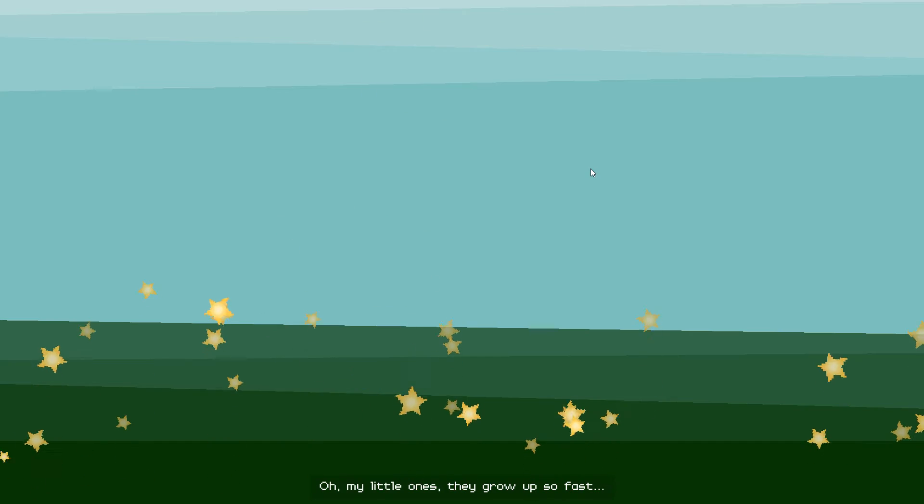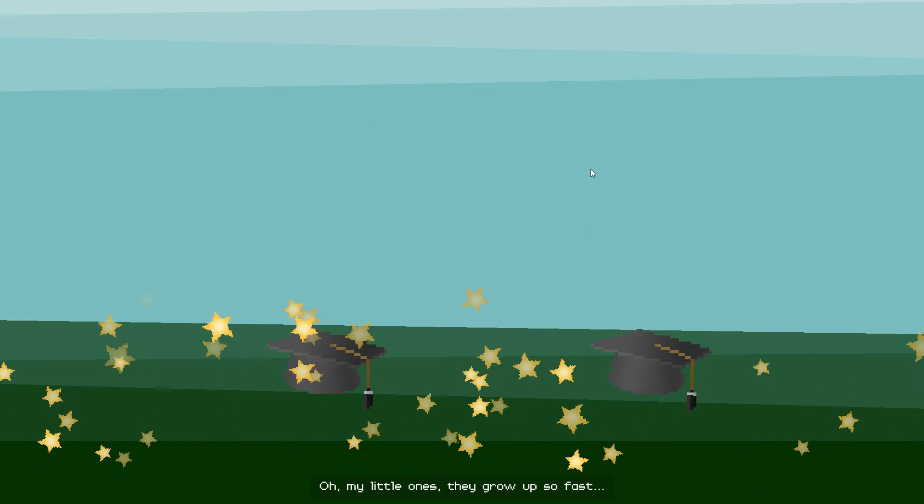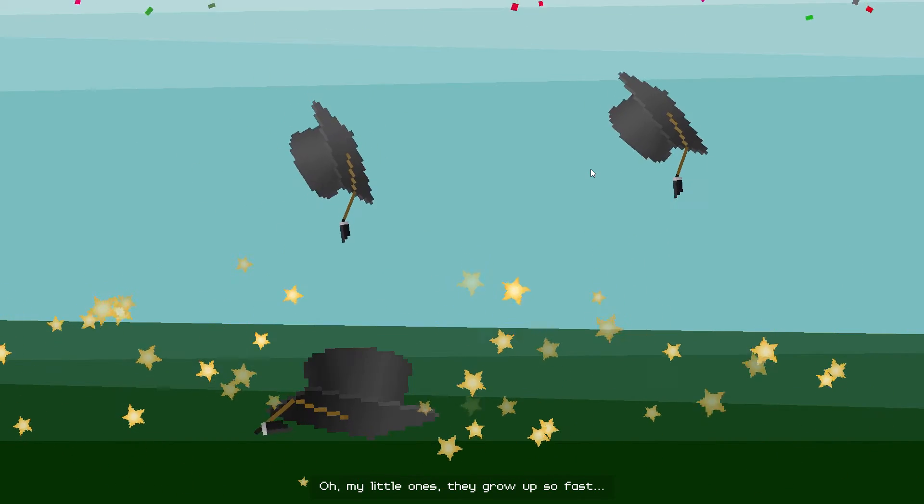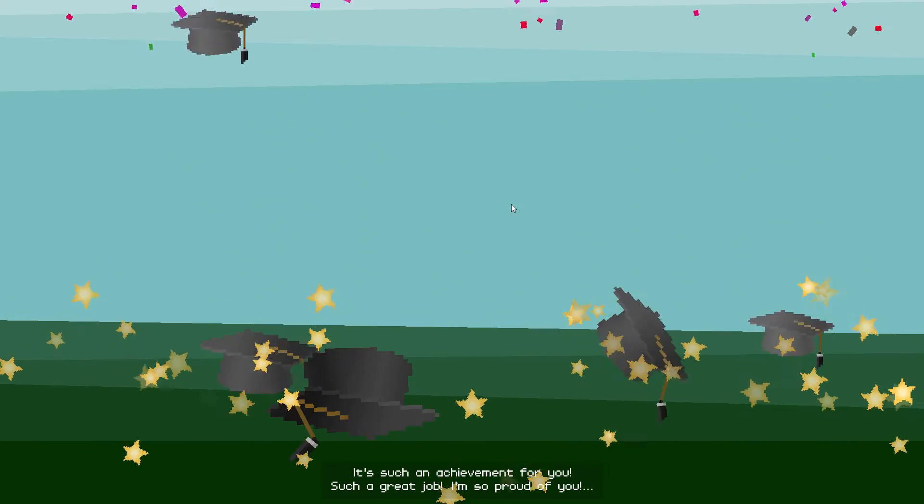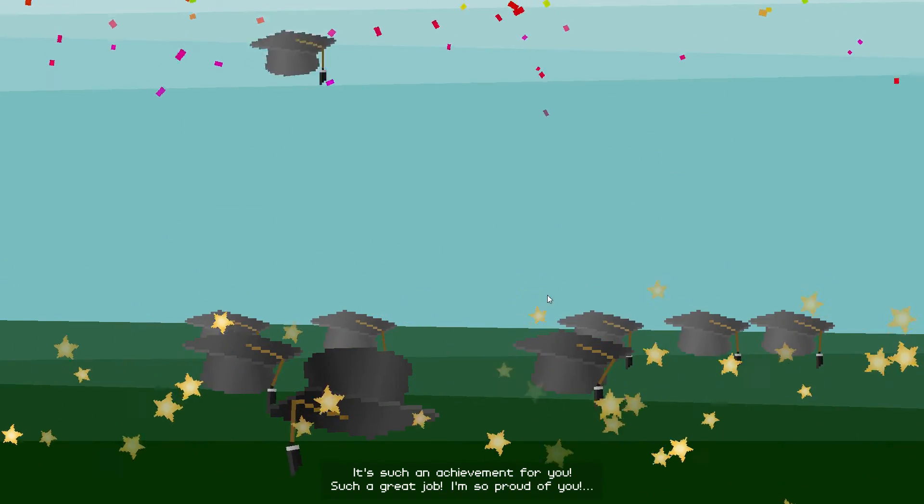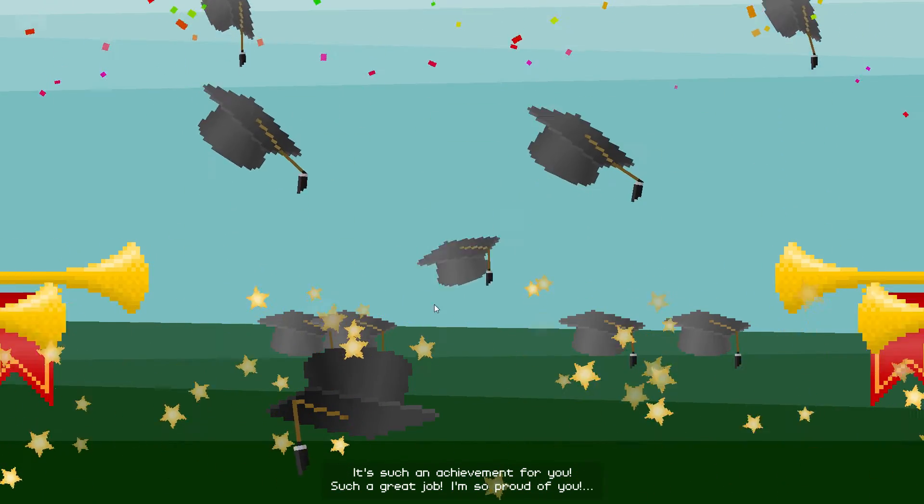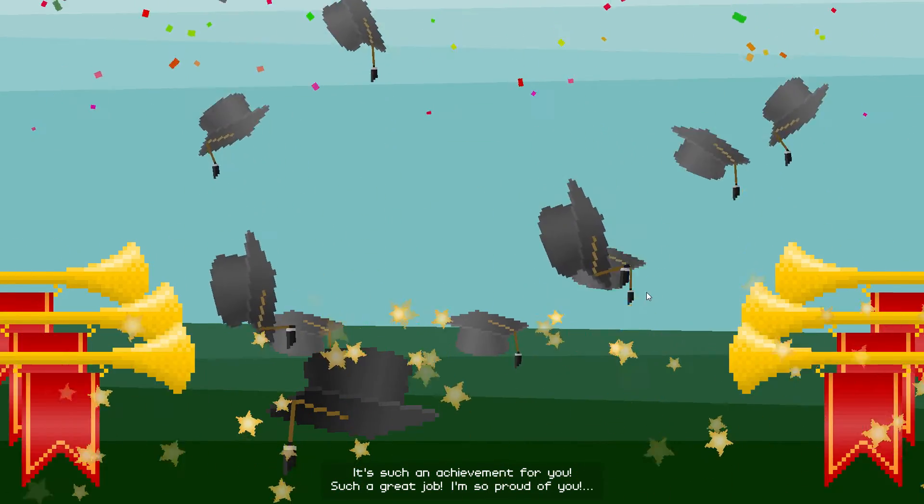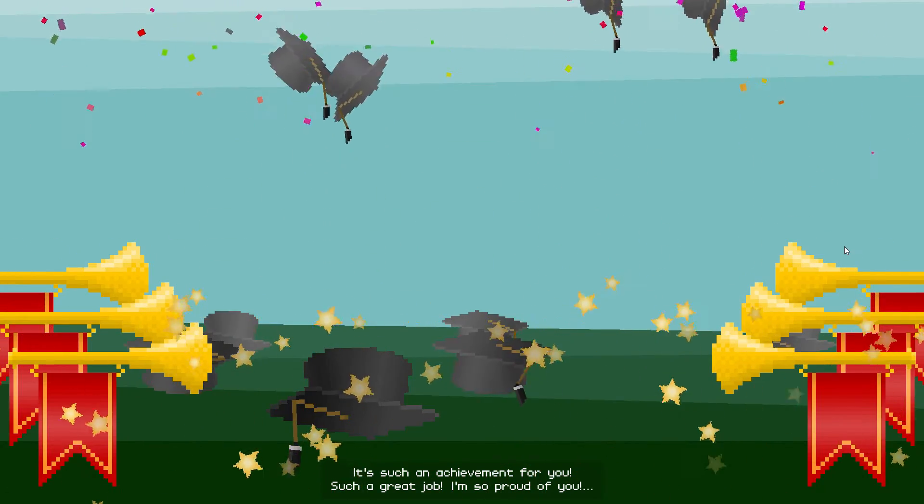Oh! My little ones! They grow up so fast! It's such an achievement for you! Such a great job! I'm so proud of you!